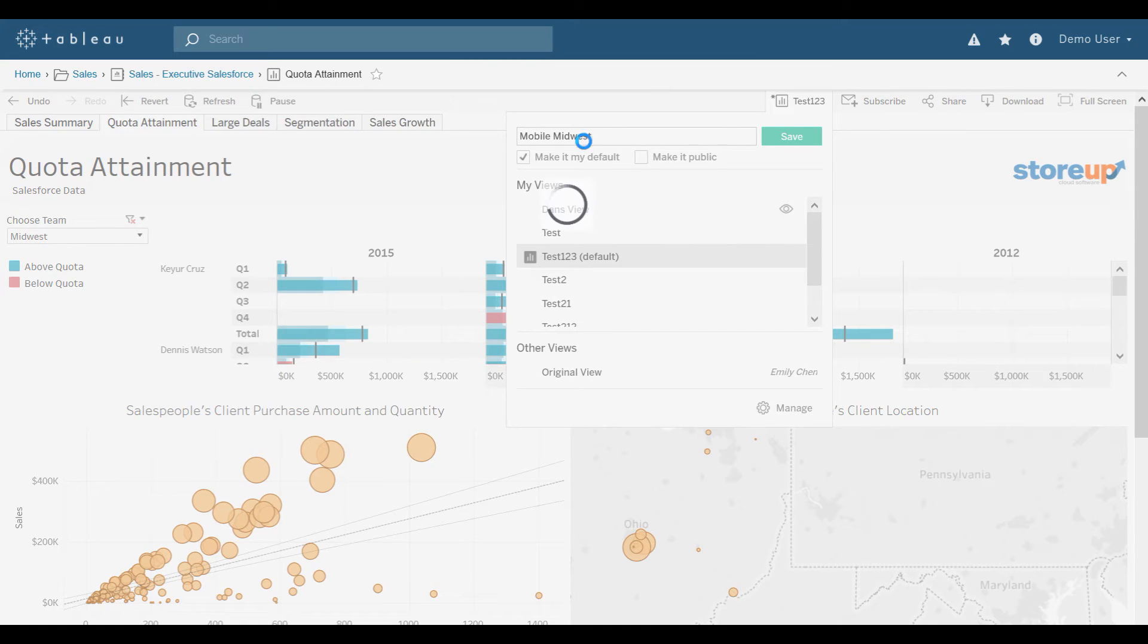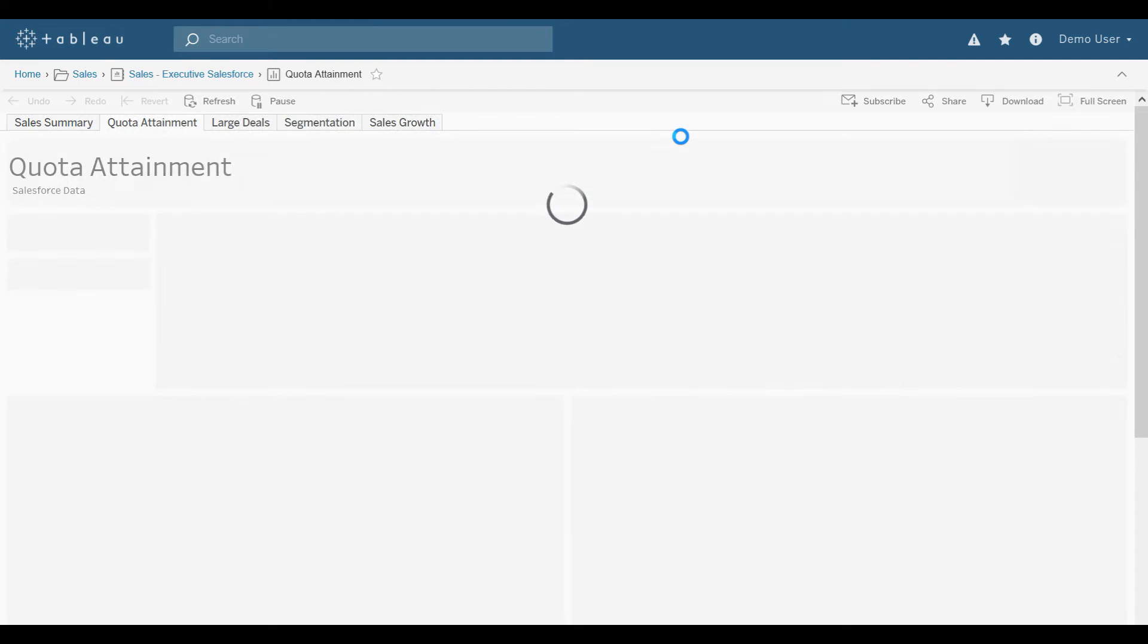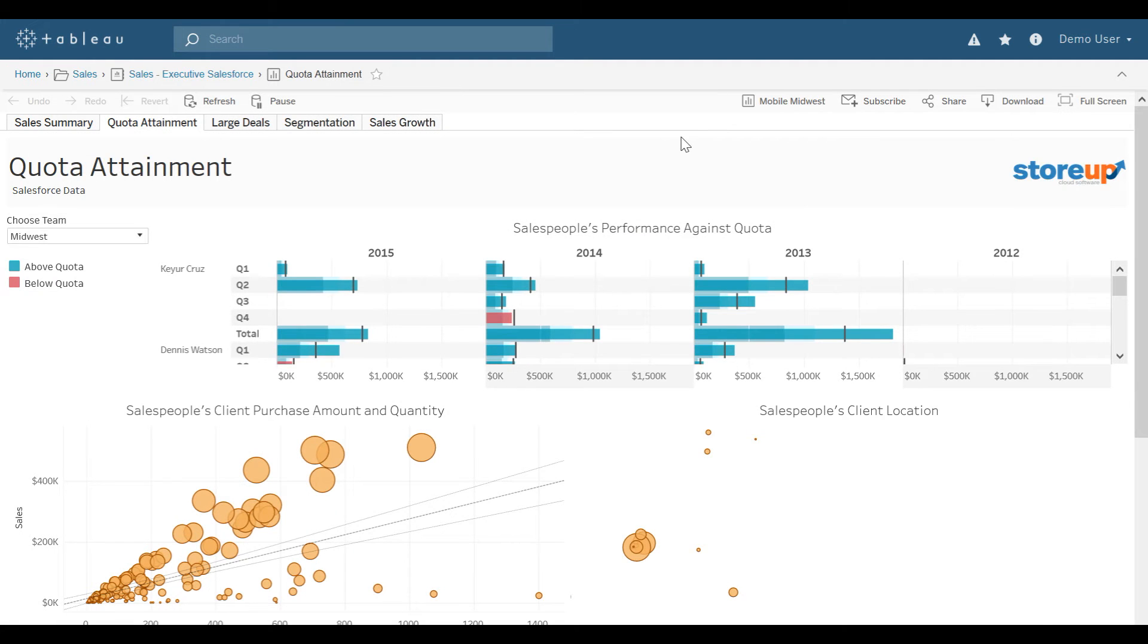I could also make that my default view, so every time I come into this visualization, I'll see my Mobile Midwest selections first.